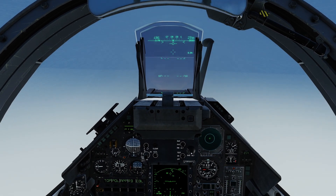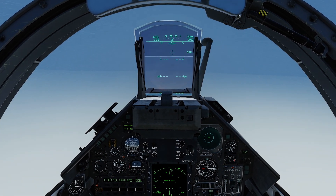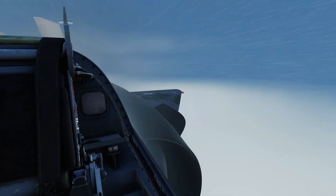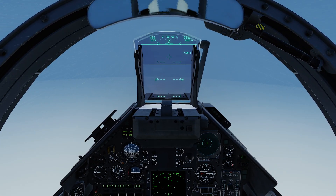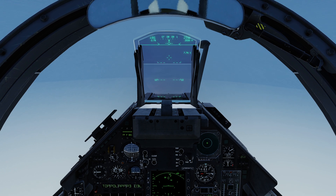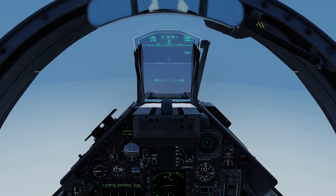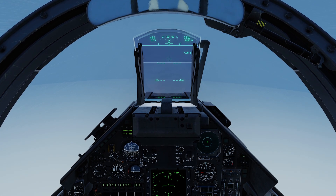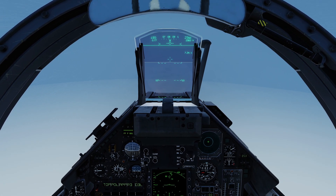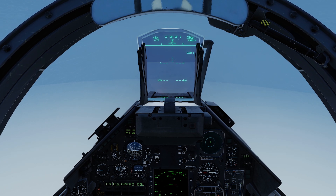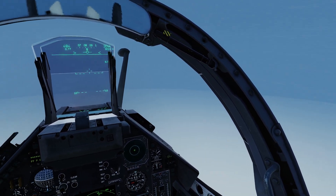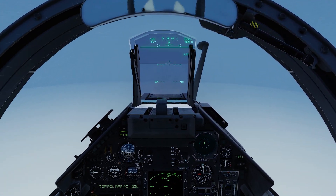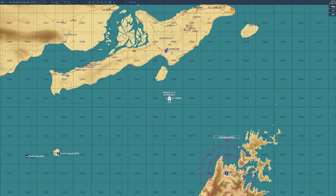Hello fellow virtual aviators, we are back in the shapely and seductive Mirage 2000C, and today we'll be looking at landing in what you can see are terrible weather conditions. You will have to take my word that we're over the Strait of Hormuz in the Persian Gulf, and there is a freak weather system resulting in cloud, rain and fog.